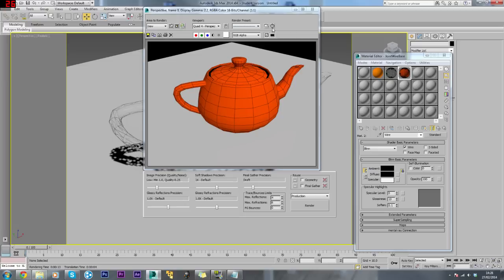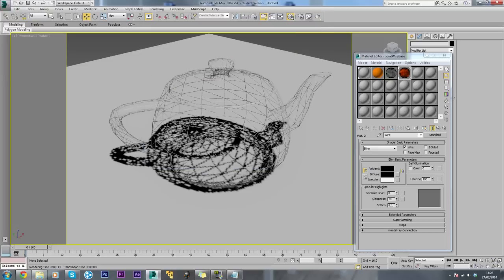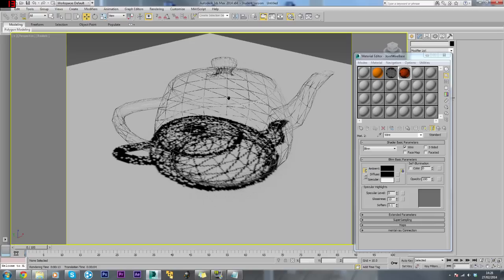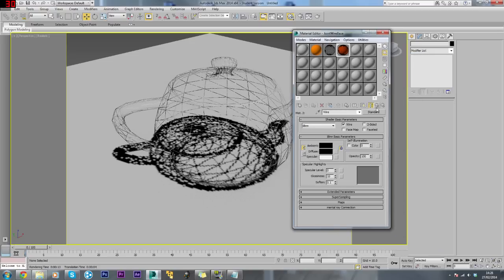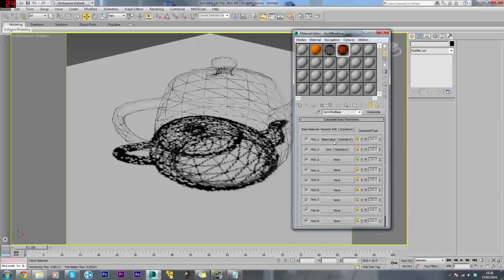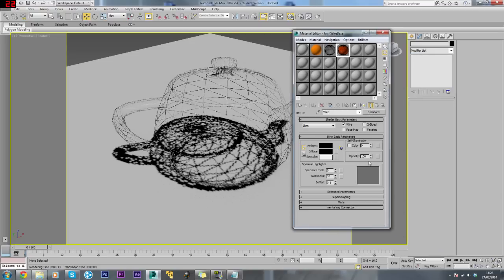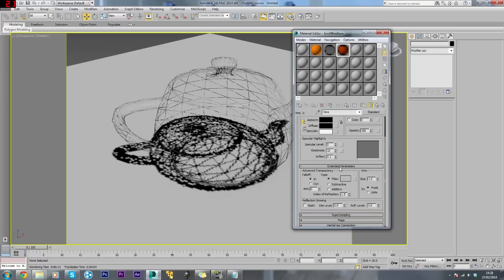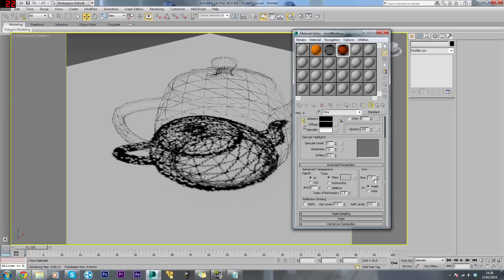You can see it looks no different, but it's just a lot easier, a lot more convenient. If you want to change any of these properties of the wire, go into the wire and come into Extended Parameters to change the wire size.